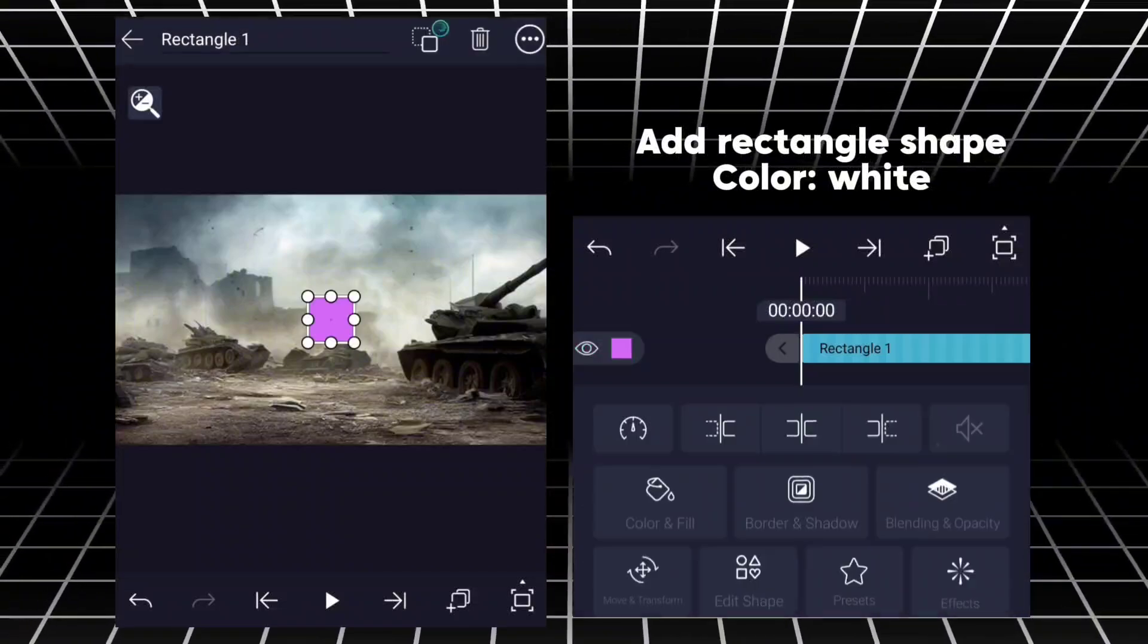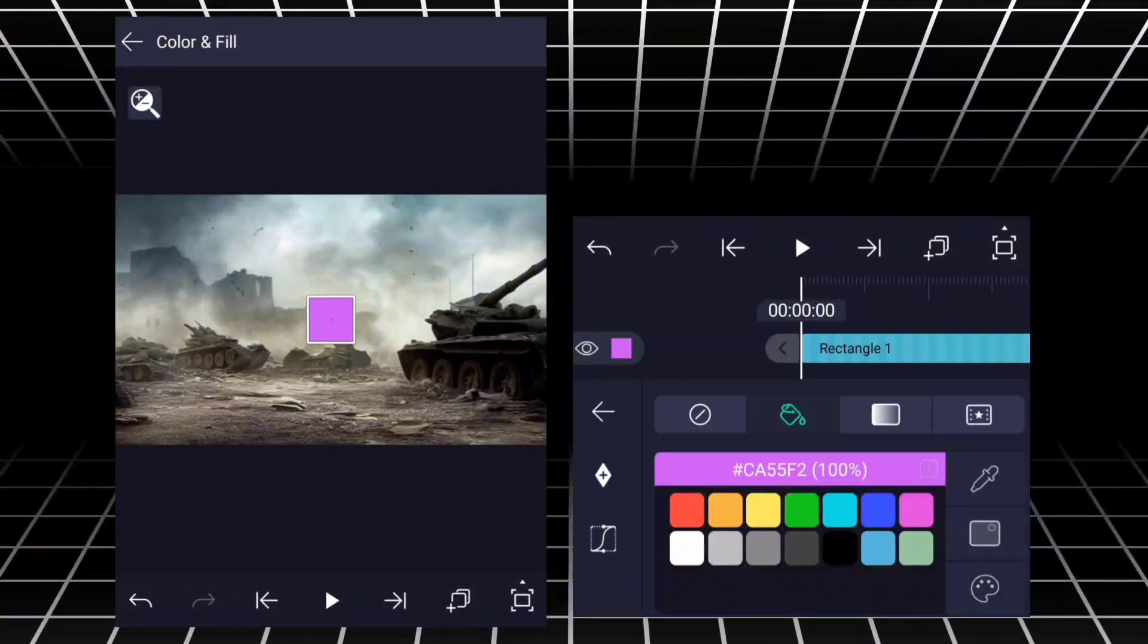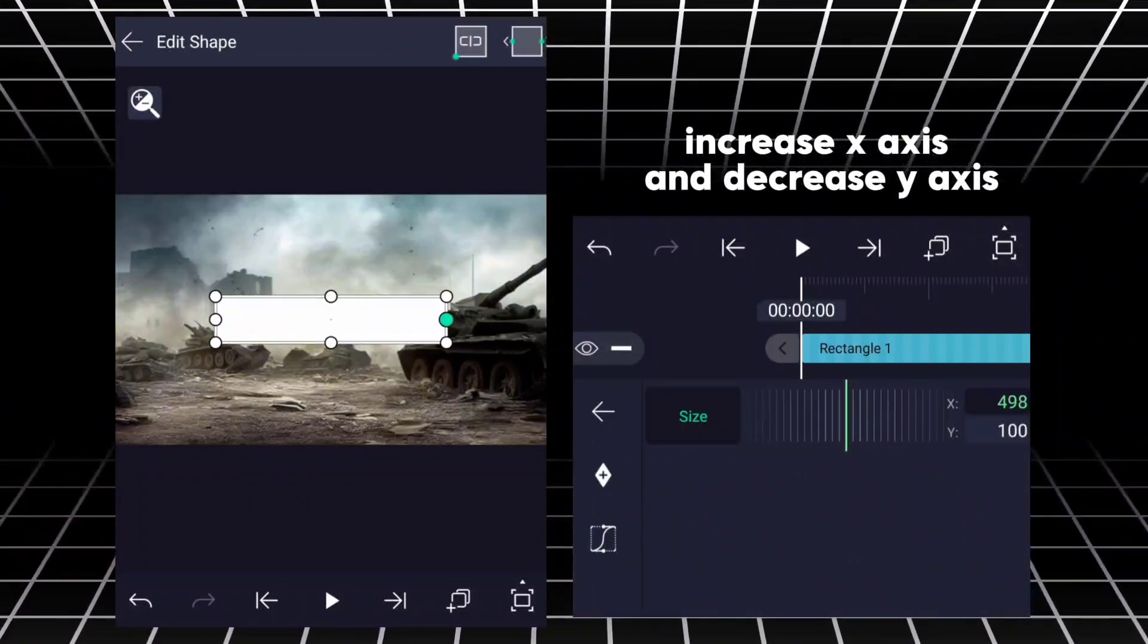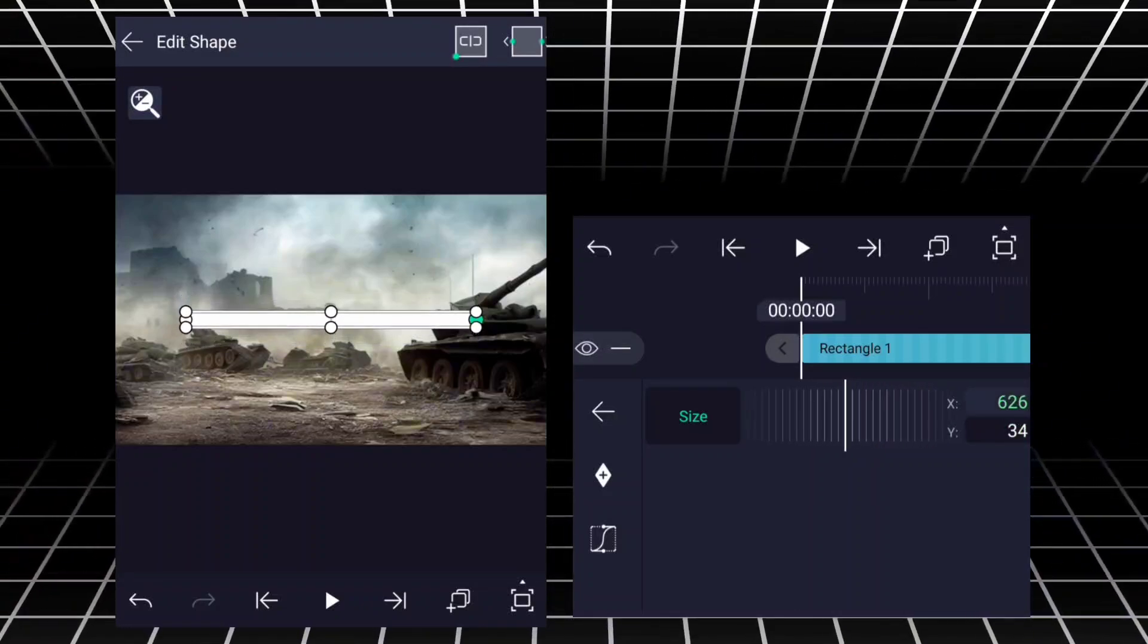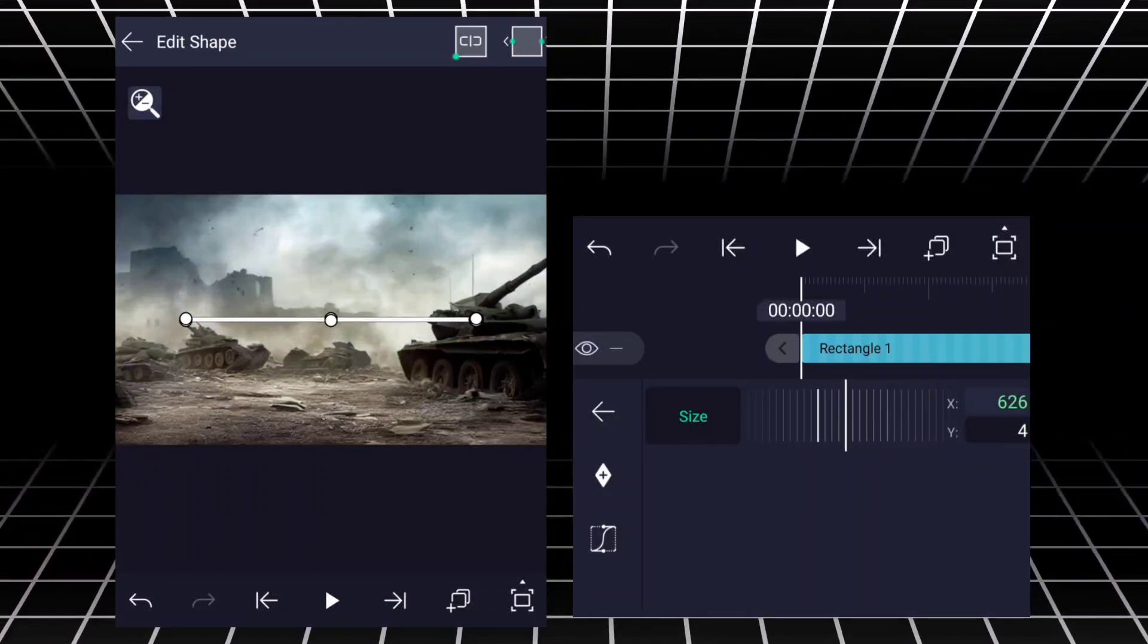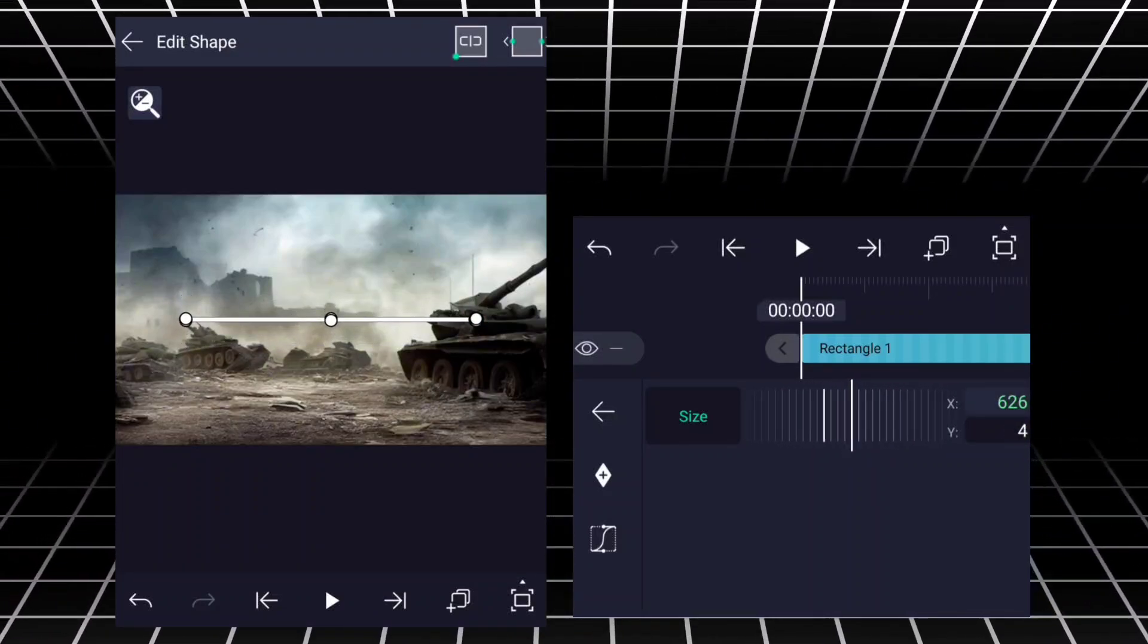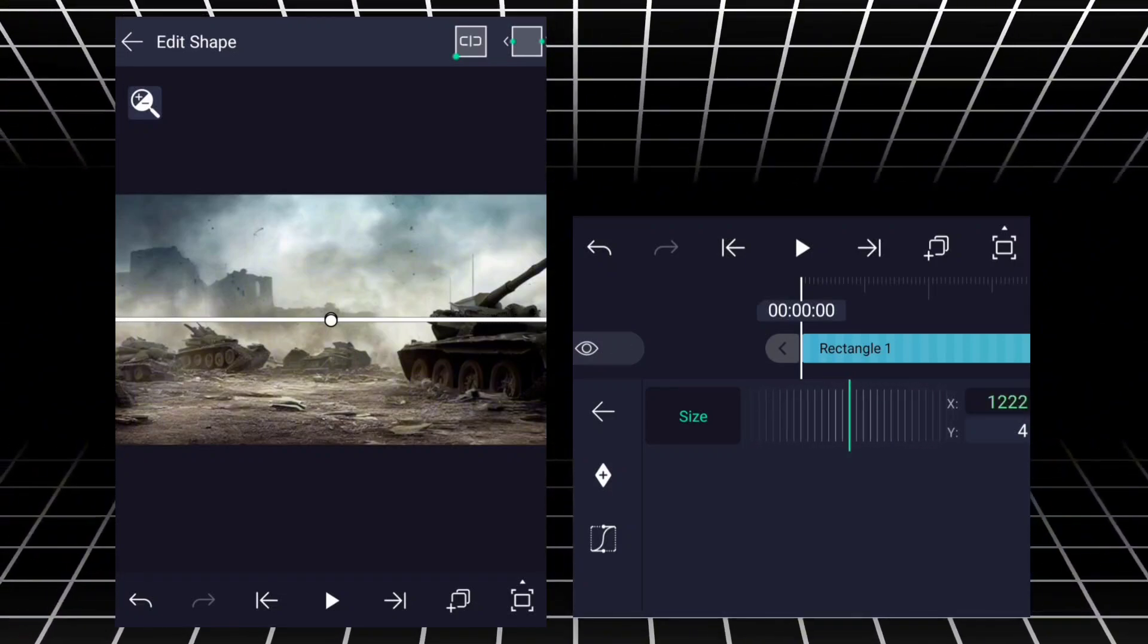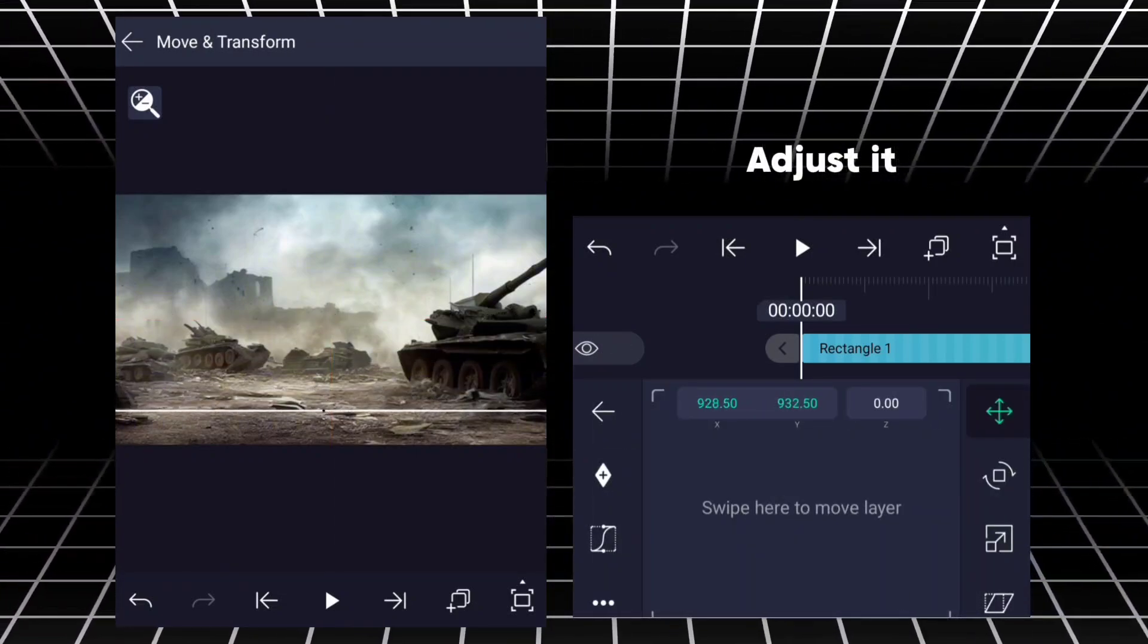Add rectangle shape, color white. Increase X-axis and decrease Y-axis. Adjust it.